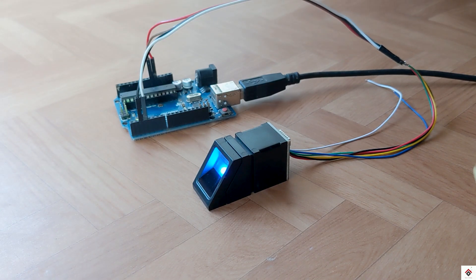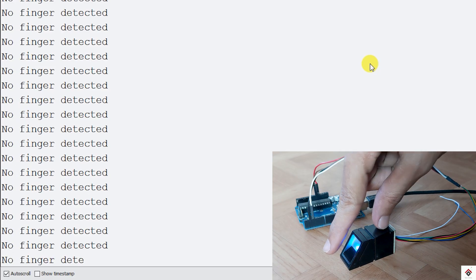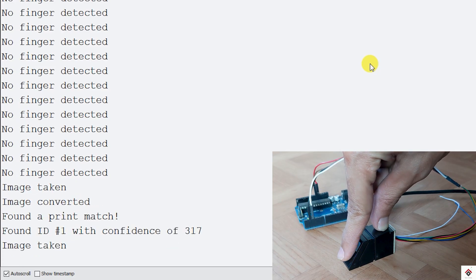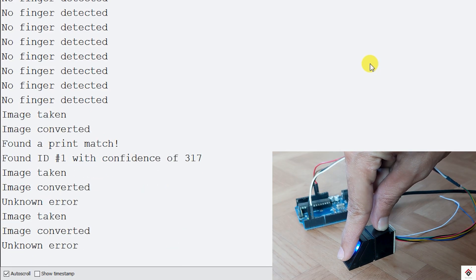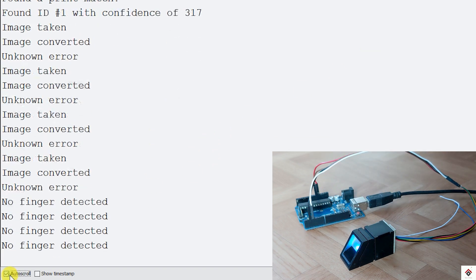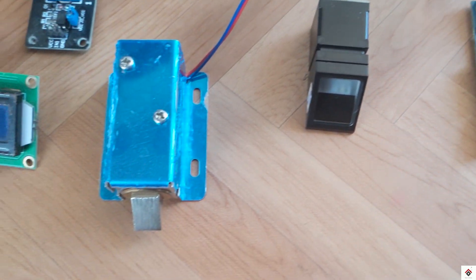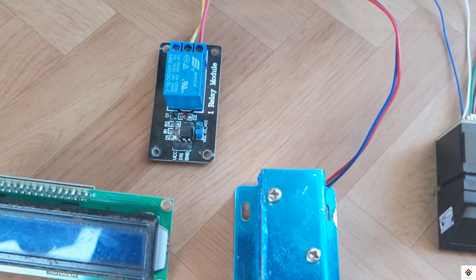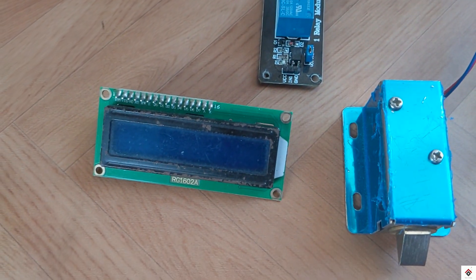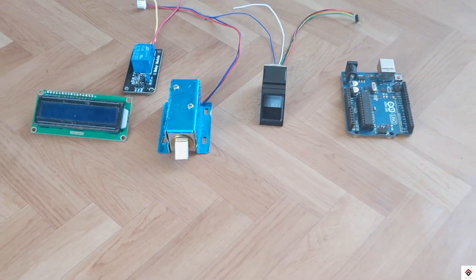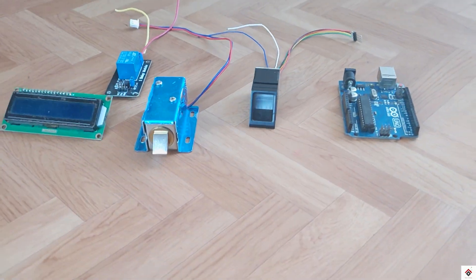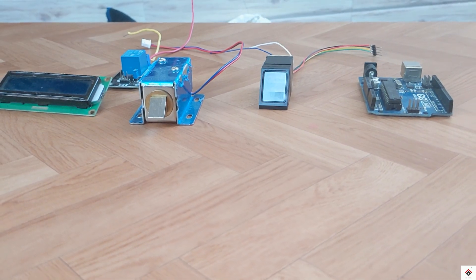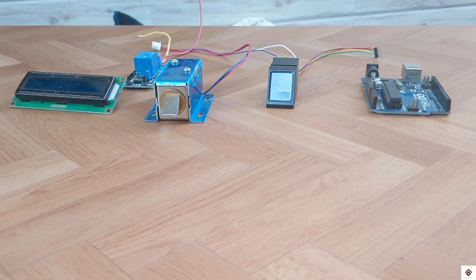In the next video, we'll use the fingerprint search and comparison code. Based on the results, we'll try to control the solenoid lock and make a fingerprint-based door lock project. Stay tuned and subscribe for more interesting videos. Thank you for watching, we'll be back in the next one.